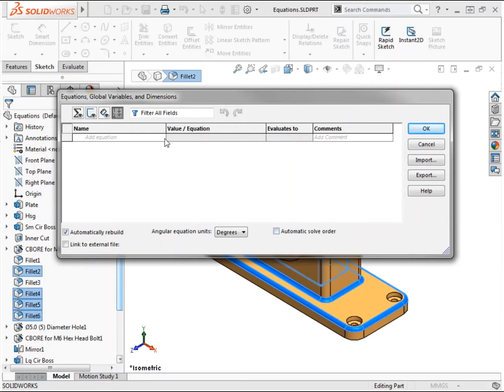Alternately, this view can be used to reorder equations. This is also the only view where an equation that's been suppressed can be accessed.